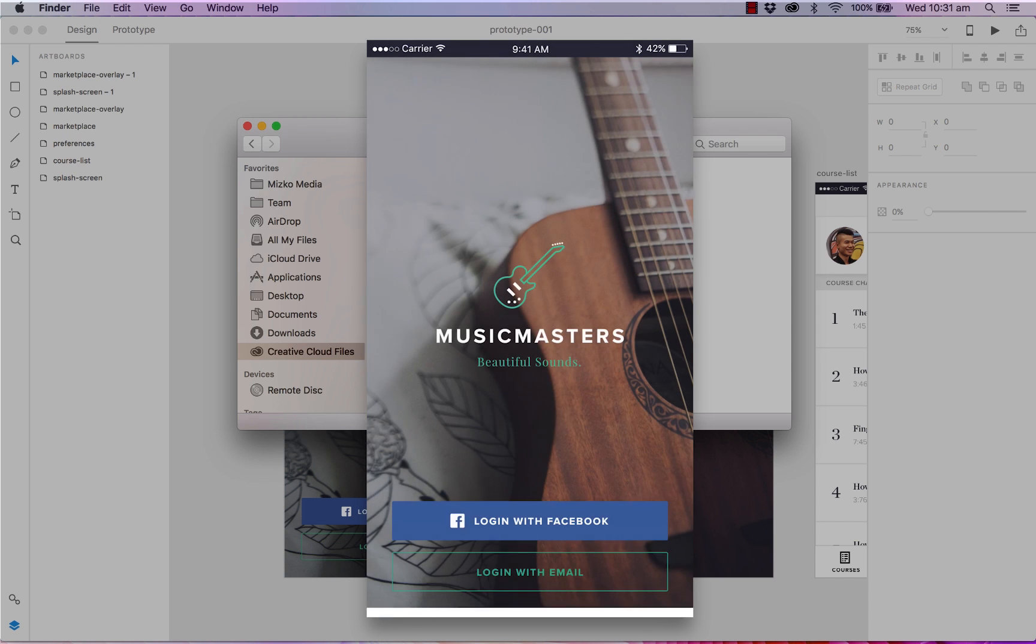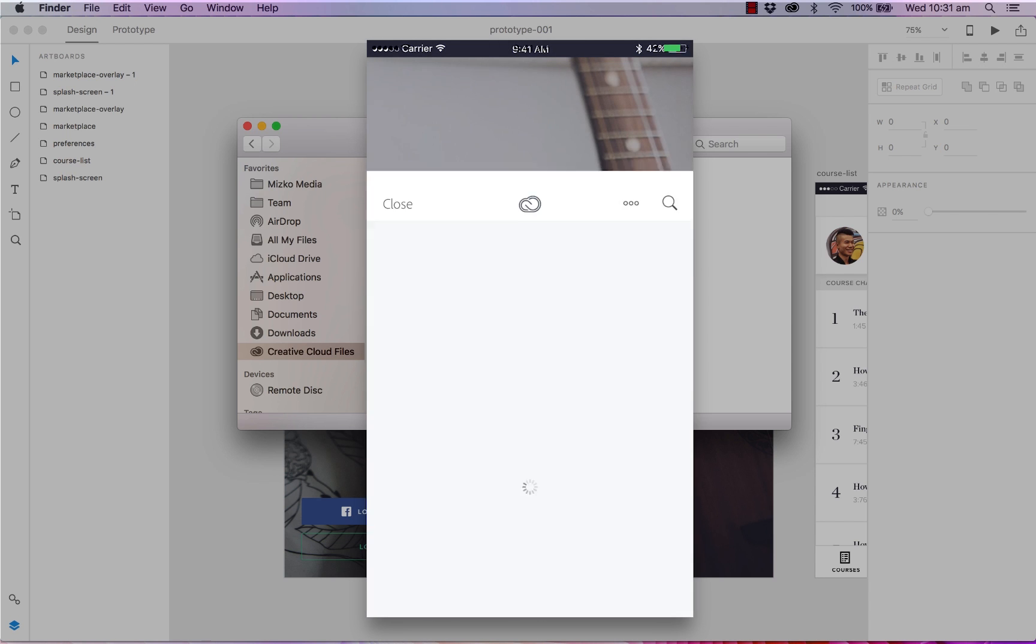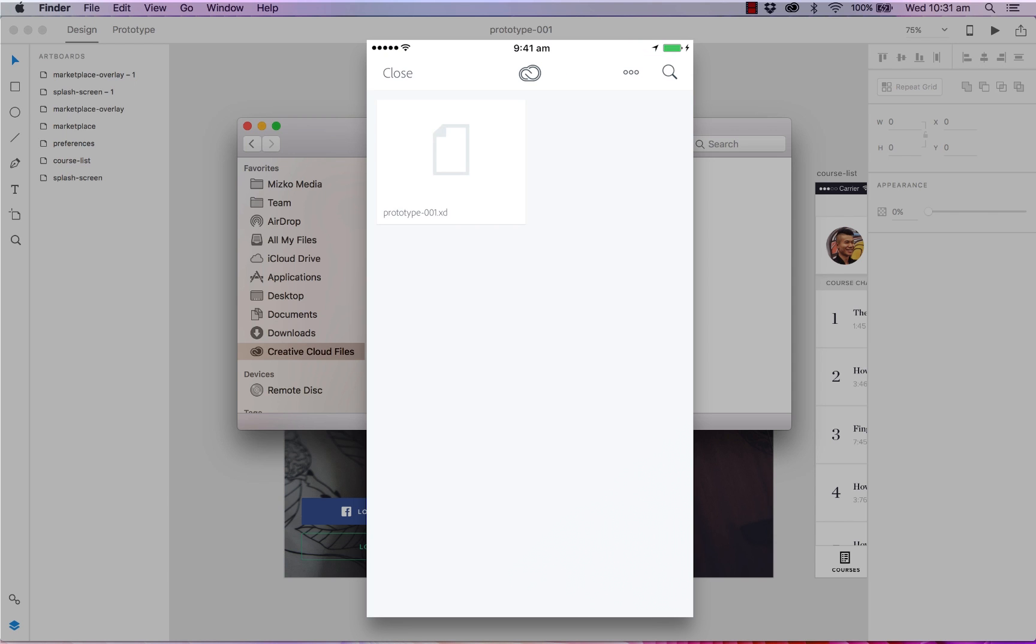Tap on XD document from Creative Cloud. And it will show us our prototype XD file has been synced. You can tap on that. You can hit open.